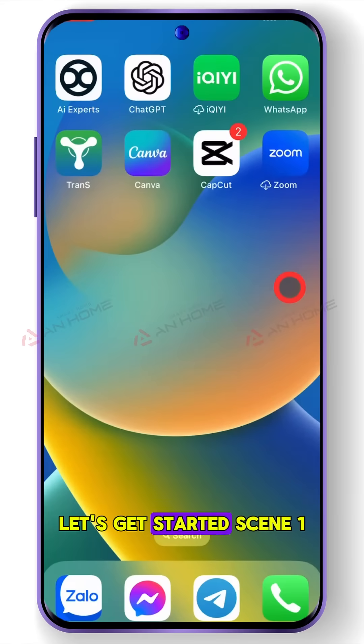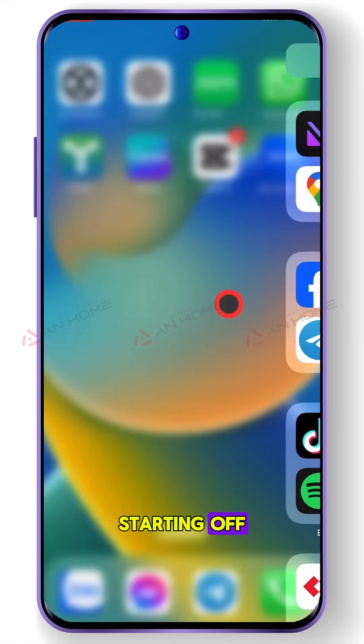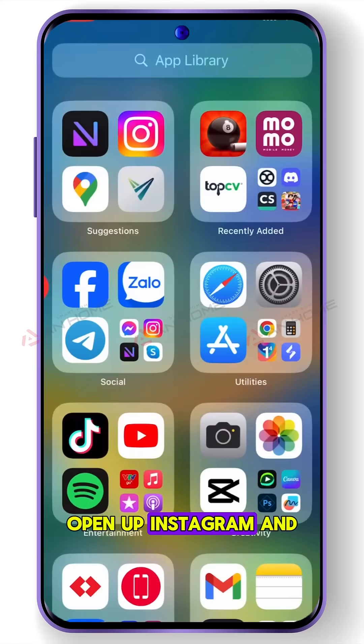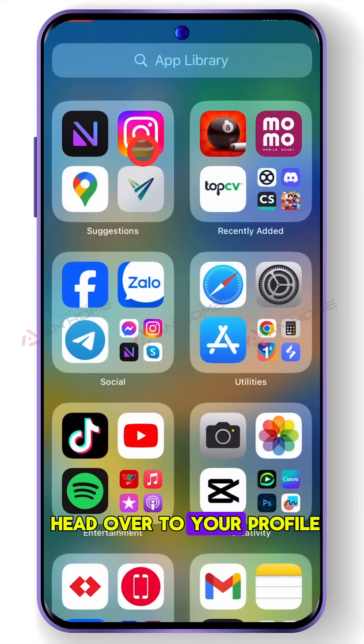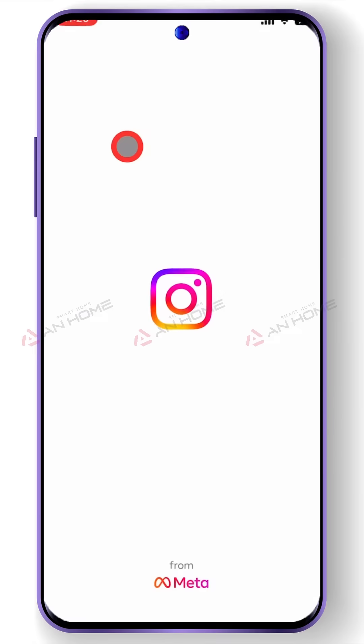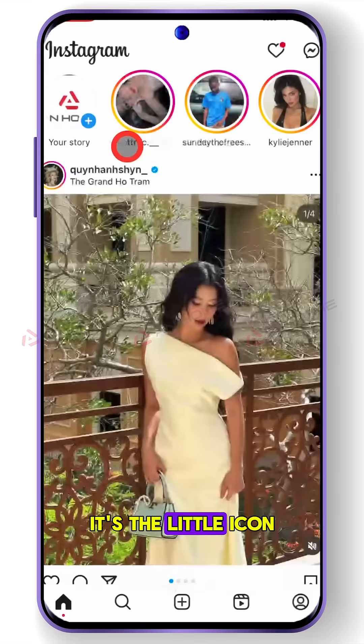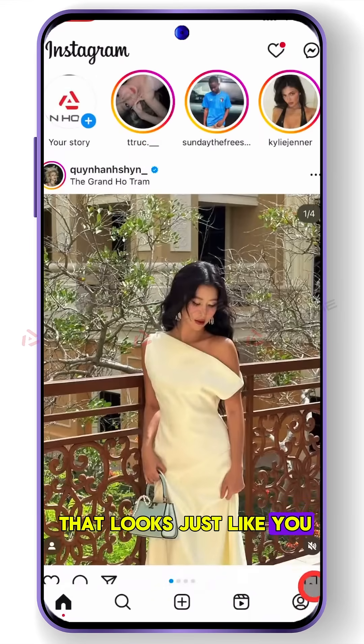Let's get started. Scene 1 — starting off: open up Instagram and head over to your profile. It's the little icon that looks just like you.